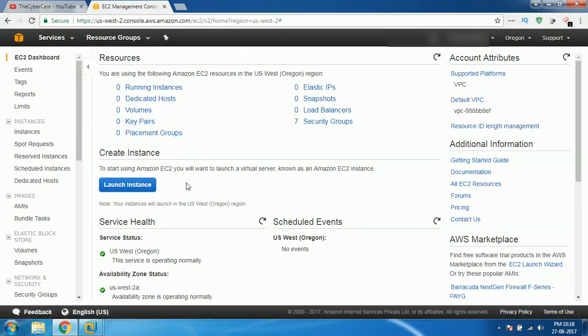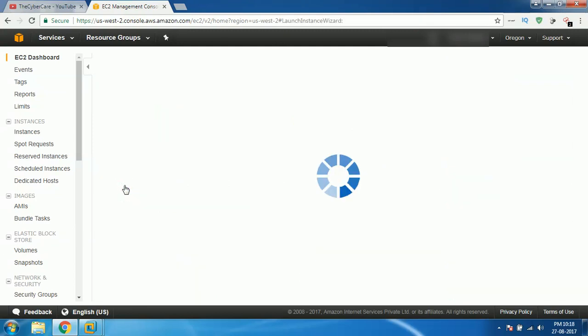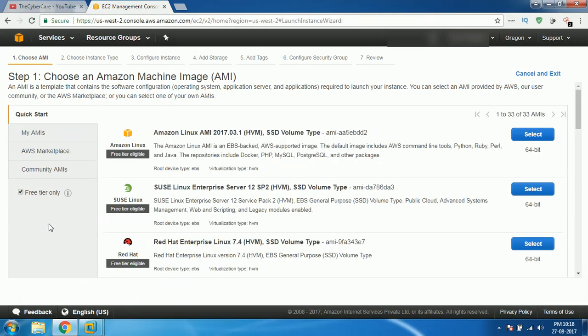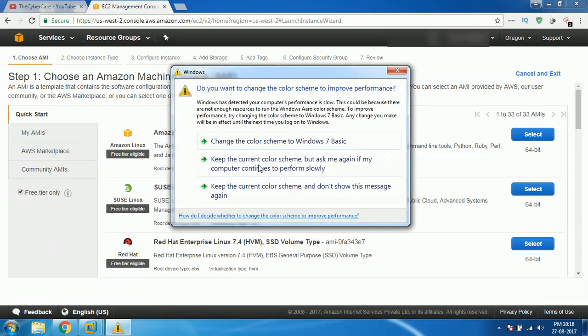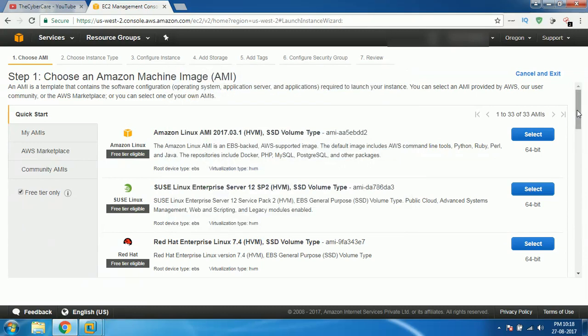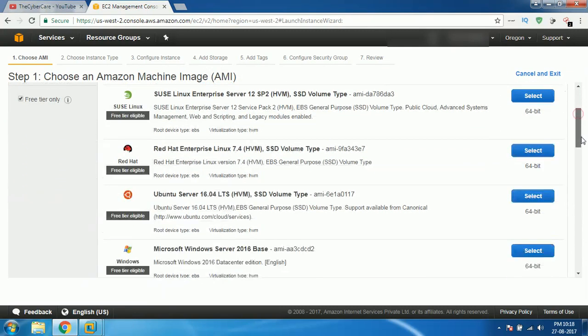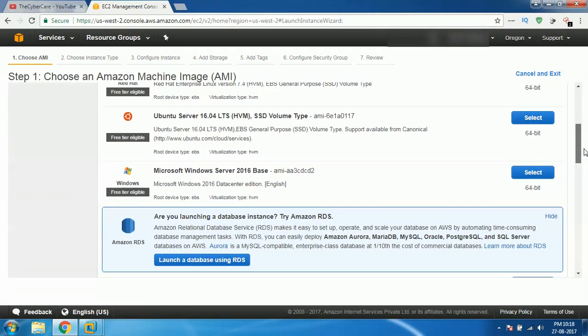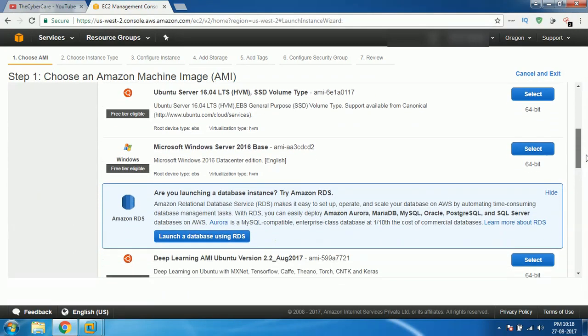As there are no instances running, let's create an instance and launch it. I'll click on launch instance. As there are no instances, it will help us to create an instance. What I'll do is I'll select free tier only so that I can see only free virtual machines. We can select whichever kind of thing you want: Amazon Linux, SUSE Linux, Red Hat Linux or Ubuntu Server, Microsoft Windows Server 2016.